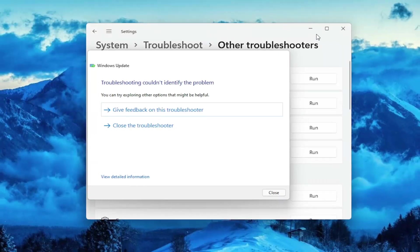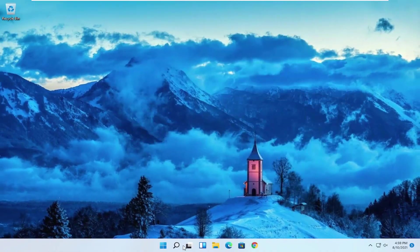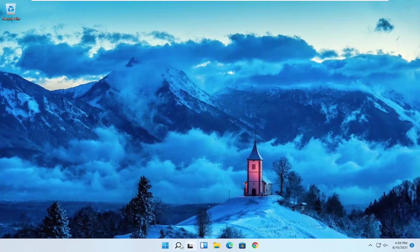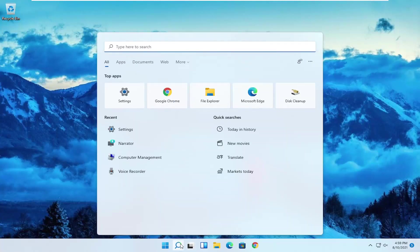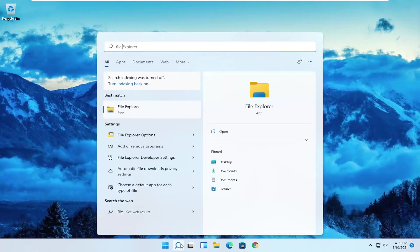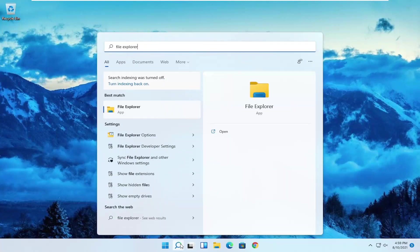So once that's done, close out of here, close out of here again, open up the search menu, type in file explorer, and open that up.